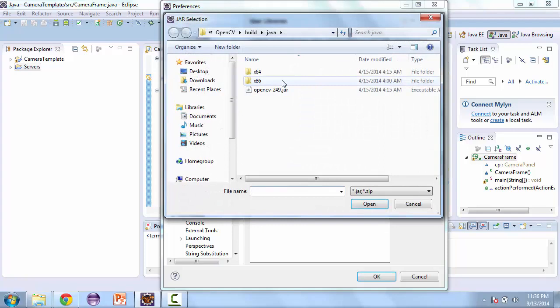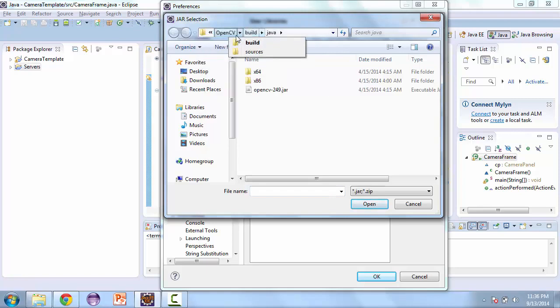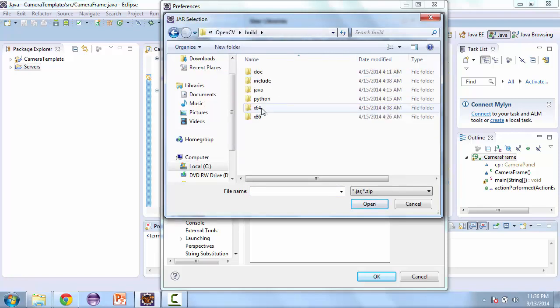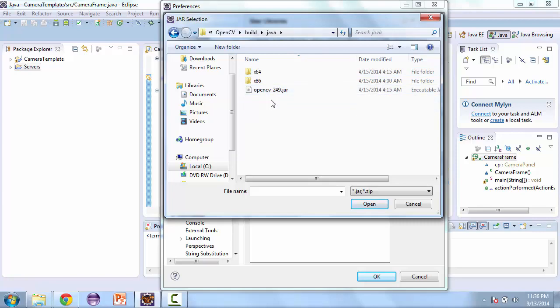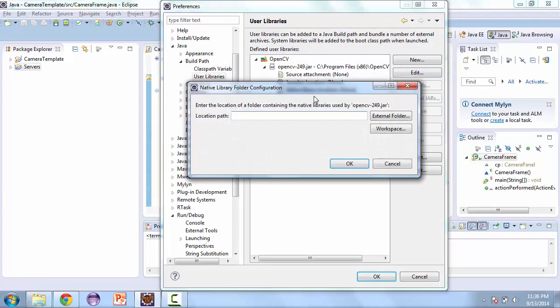Then we're going to add external jars. And if you go to the directory where you extracted it, you should see a build folder. Then you're going to go to Java and then open the jar file that comes up. Now here in the native library location, you're going to edit that.